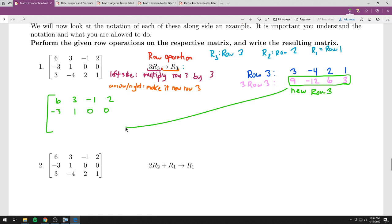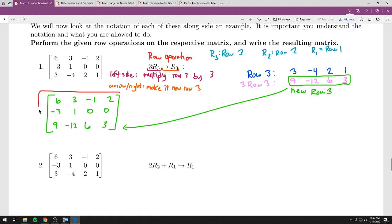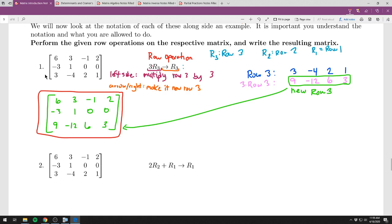All R's stand for rows: R3 means row 3, R2 means row 2, R1 means row 1. For the operation 3R3 → R3: take row 3 and multiply it by 3 to get the new row 3. Row 3 is (3, negative 4, 2, 1); multiply by 3 to get (9, negative 12, 6, 3). Rows 1 and 2 stay unchanged. The resulting matrix has (9, negative 12, 6, 3) as the new row 3.